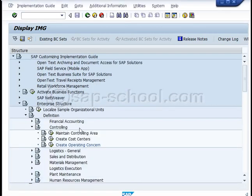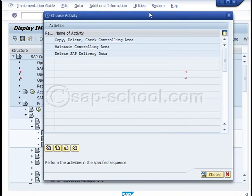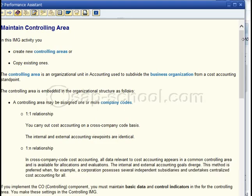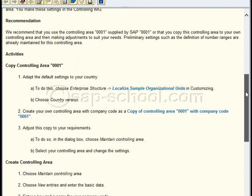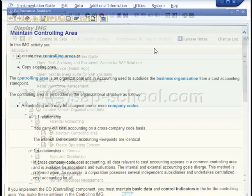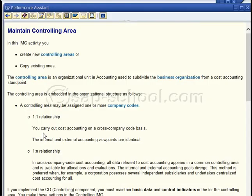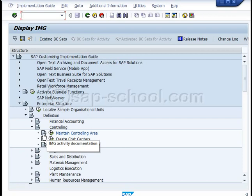Coming back, you can also maintain the controlling areas. SAP recommends that instead of creating your own, you simply copy the SAP-delivered controlling area and then adapt it to your specific needs. Here are all the instructions available in customizing that will help you create the different org units correctly. Press the IMG activity documentation button and it will take you to the help and instructions for creating this specific org object.